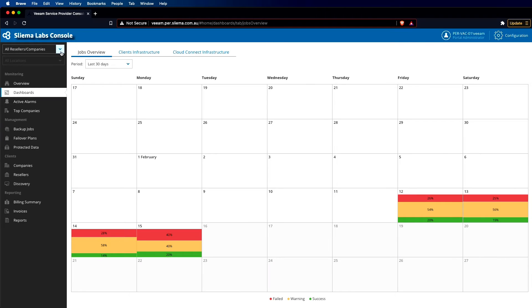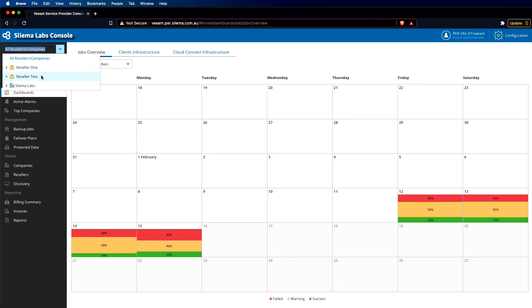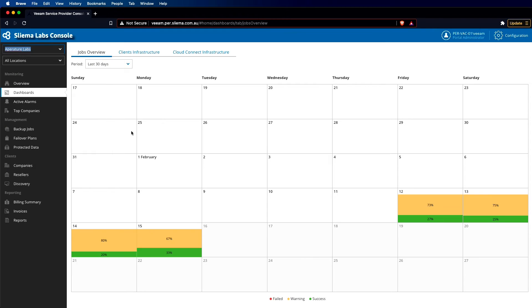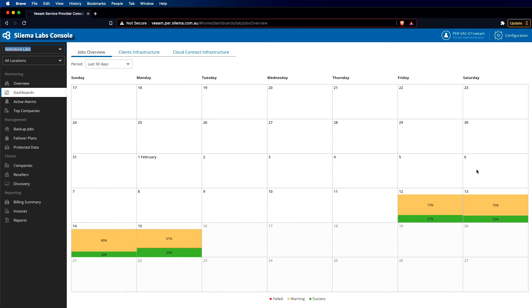And what we can also do is filter between our resellers and our customers. So if we wanted to break this down and actually see what was happening in Aperture Labs, we can see this provides a much better view, and we can see that this particular customer is a lot more healthy.